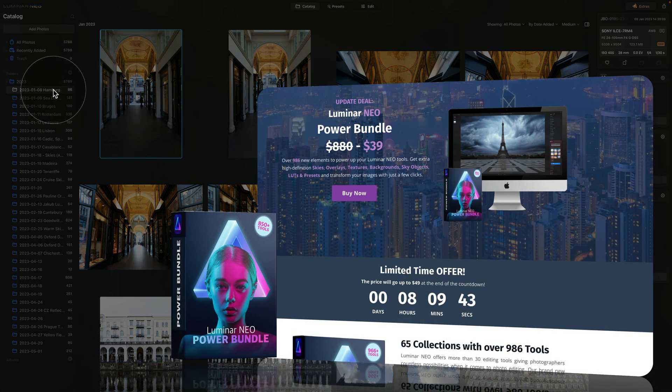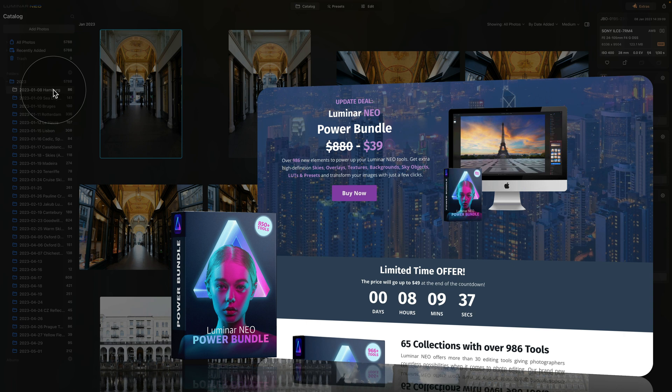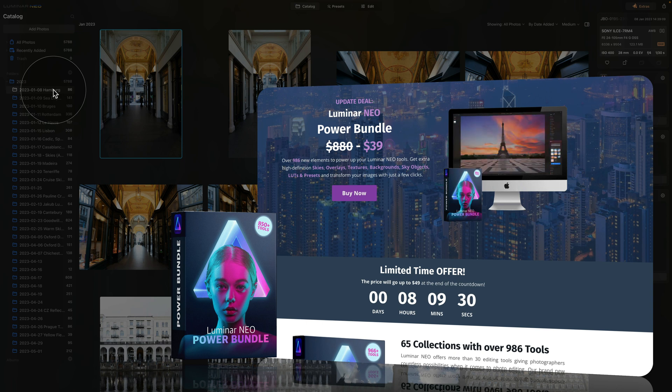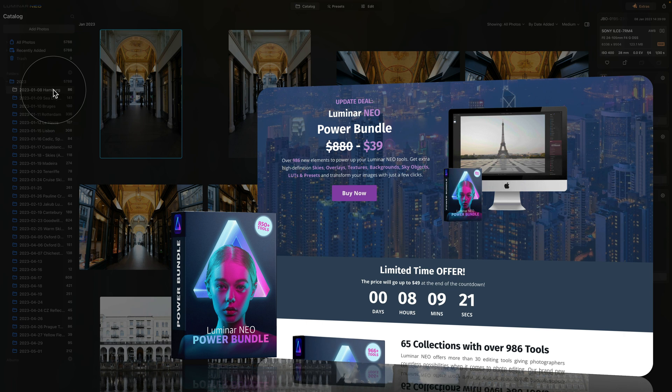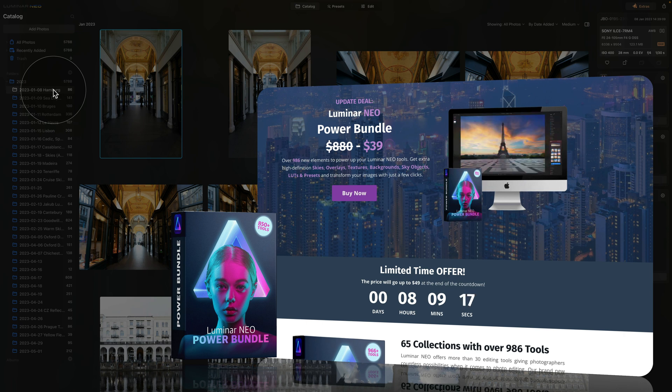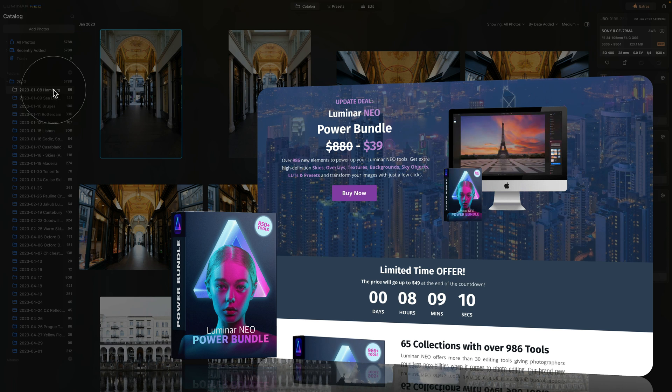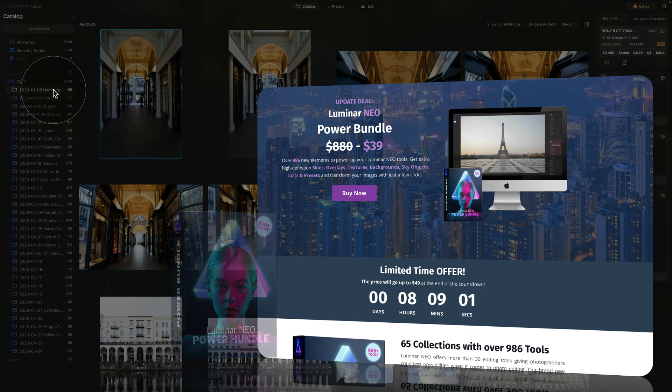Before we're going to continue, I want to quickly mention that this tutorial is powered by our Luminar Neo Power Bundle. For a little fee, you will get over 986 new elements to power up your Luminar Neo tools. By getting it, you will receive extra high-definition skies, overlays, textures, backgrounds, sky objects, LUTs and presets to easily transform your images with just a few clicks. To get the best possible price, make sure that you follow the link in the description of this video and to find out more about this best-selling bundle, visit our website cleverphotographer.com.